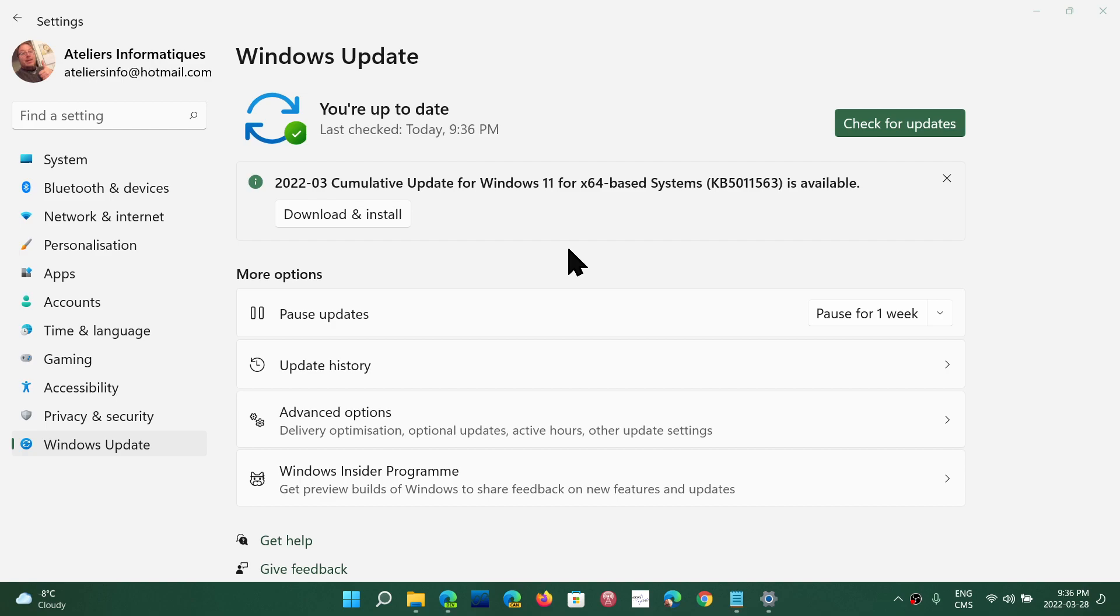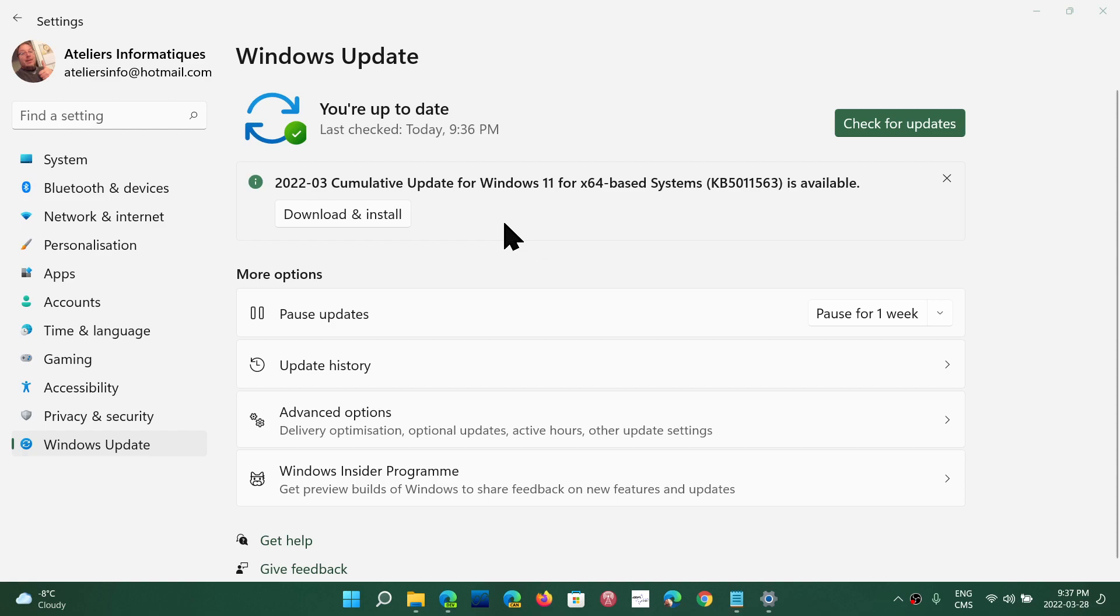It's interesting because Windows 10 had its bug fixing cumulative update last week and it worked well. It took a long time for Windows 11 to actually get its cumulative update, so I don't know if they tweaked it or made some fixes in it.